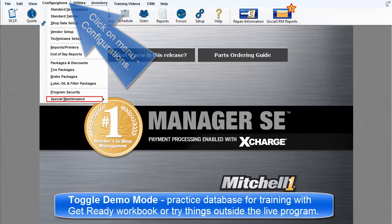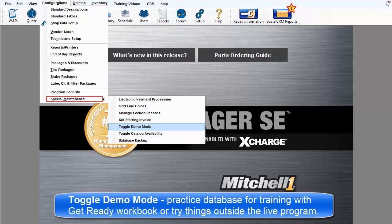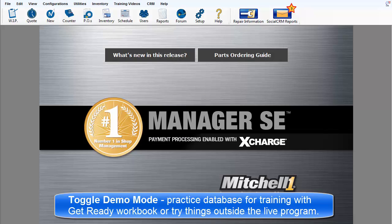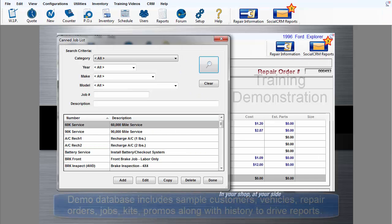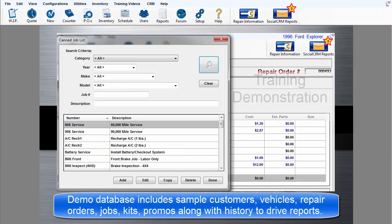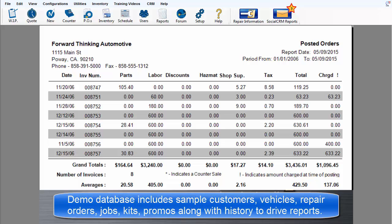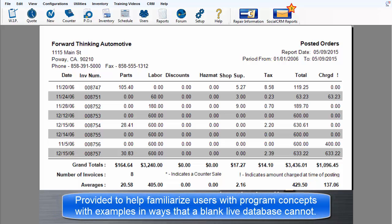Toggle Demo Mode. This option is provided to access a practice database designed for program training with the Get Ready Workbook, and also space to experiment without interfering with actual business in the live database. The demo database includes sample customers, vehicles, repair orders, canned jobs, park kits, promotion packages, along with historic data to drive sample reports. This is provided to help familiarize users with examples in ways that a brand new empty live database cannot.